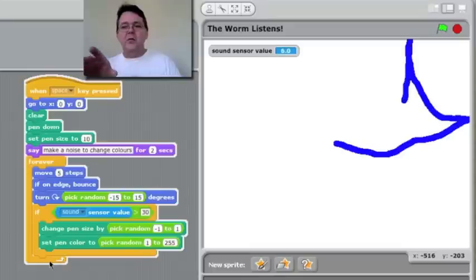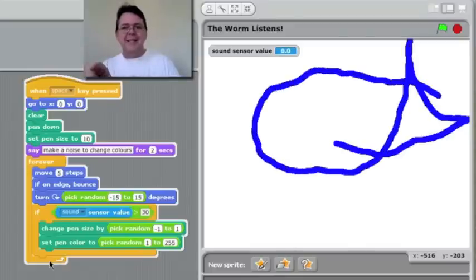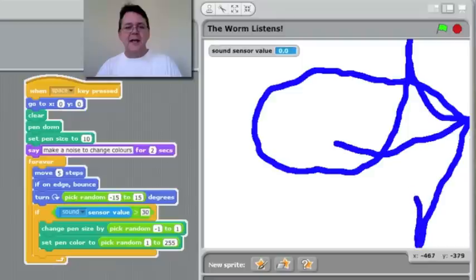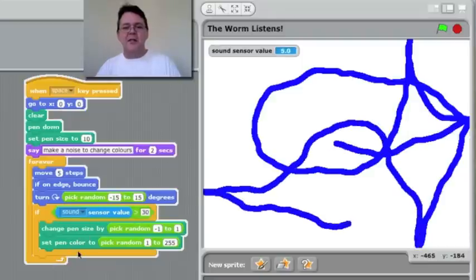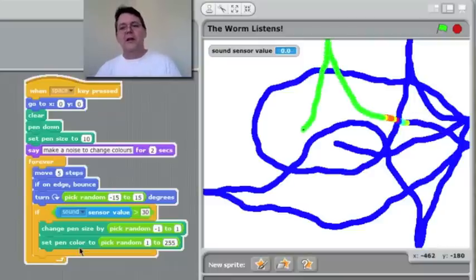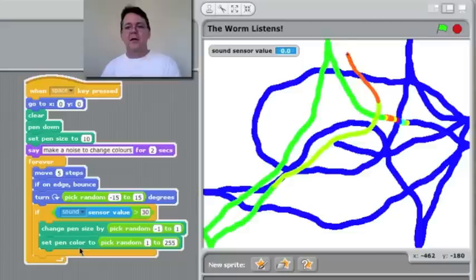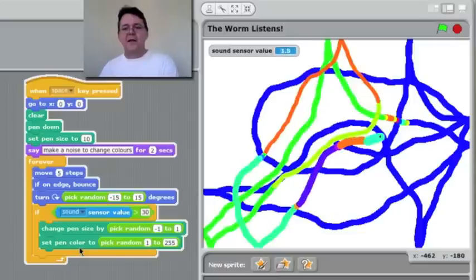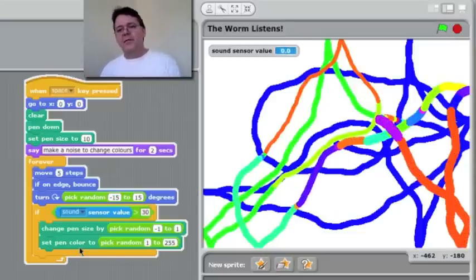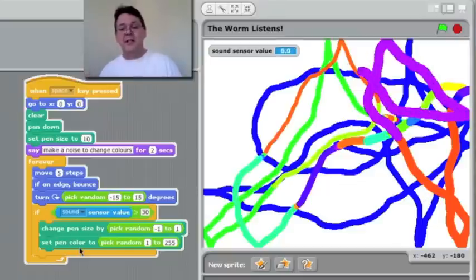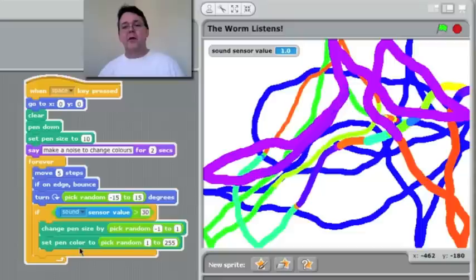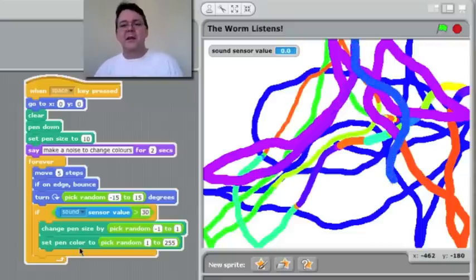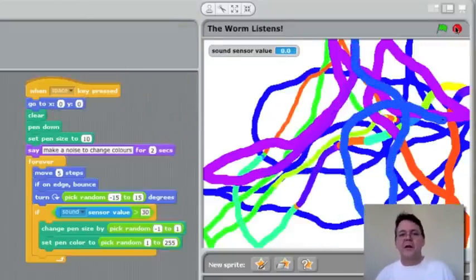If I press the space bar to start it, it's a little worm that wanders around the screen. The difference is that this one is listening to the volume. And you can see down here, this is if the sound sensor value gets greater than 30, then we're going to change the pen size and change the pen color. So hello! And you can see that when it detected the noise, it changed color. If I clap, it changes color. So the program's interacting with the physical world there while actually listening to sound waves and picking them up on the microphone and having the program respond to those changes. Okay, let's just stop that one. Let me show you another one.